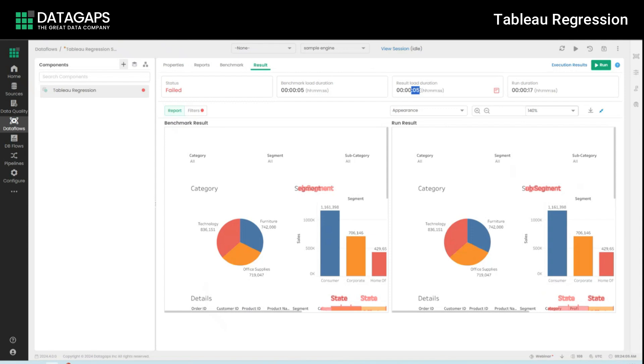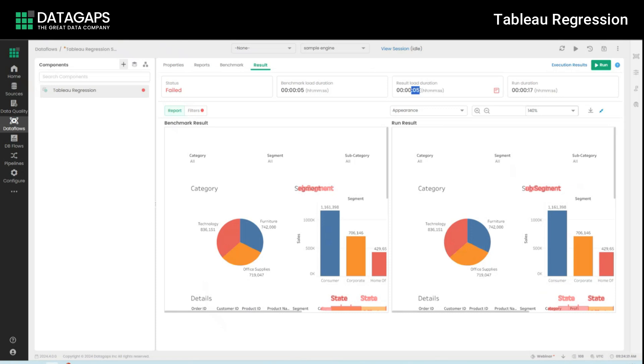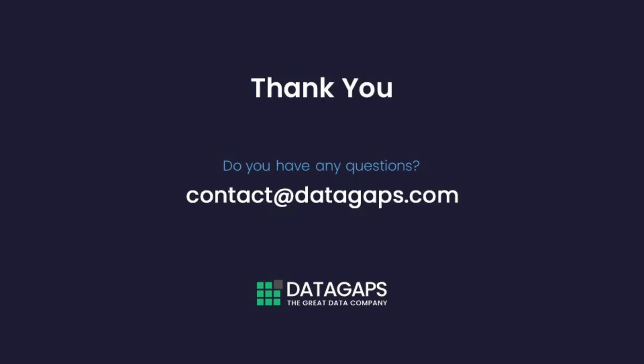What we have seen is Tableau regression created for one specific test case. We have an entire wizard where you can just drag and drop an entire set of dashboards and workspaces into the test case creation and the application will handle both the creation of the test cases as well as running the benchmarks, running these test cases. Everything can be automated using pipelines and can be easily linked with your existing CI/CD pipelines or DevOps tools as well. For more information feel free to contact us at datagaps.com.